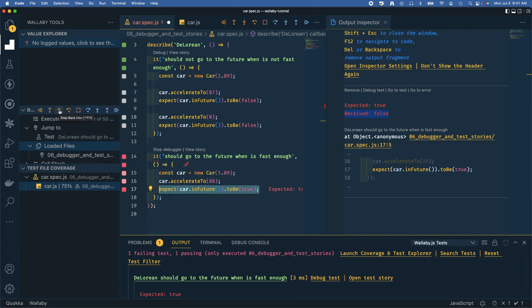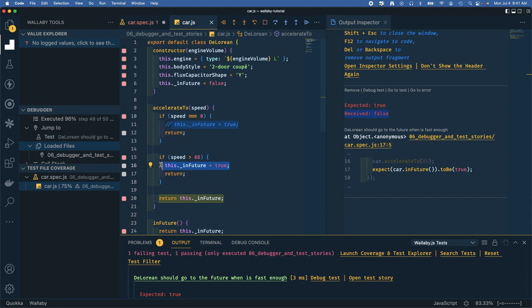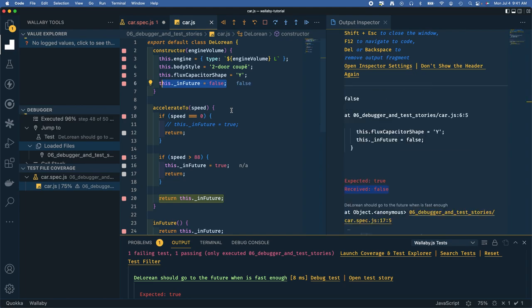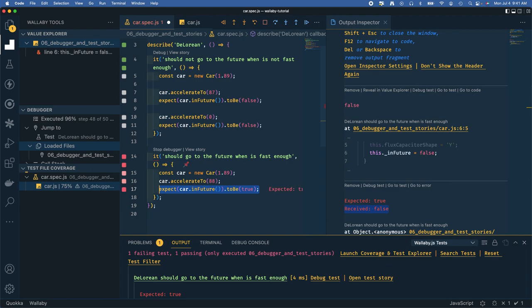We're on the source of the error, and let's step back into. We're accelerating to 88. This says if speed is greater than 88, set your future toggle to true and return. Otherwise just return this in future which defaults to false when you construct the car class. Let's go back and see what's happening - we went to 88.